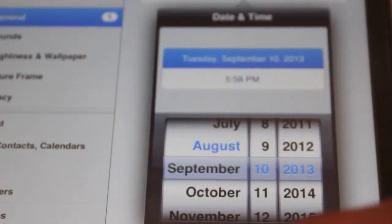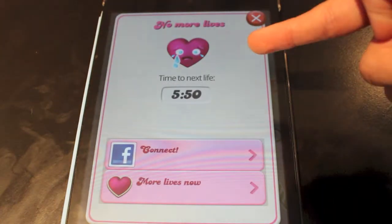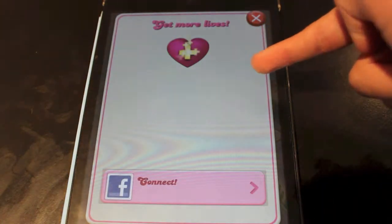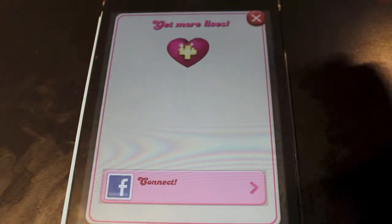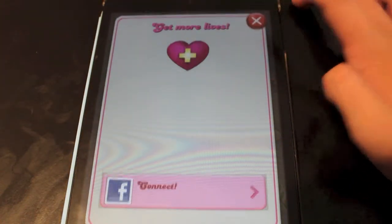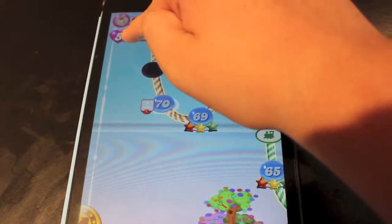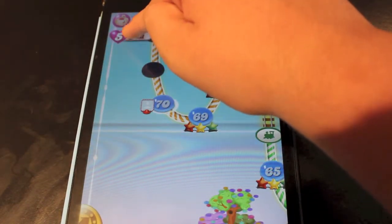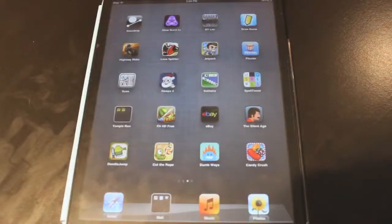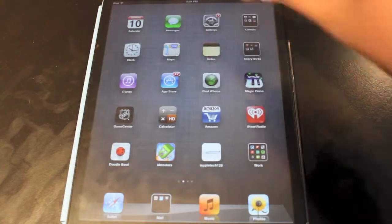Then we can just tap out of that and go back into Candy Crush. You can see it's still stuck on that, and then all of a sudden it just changes right to Get More Lives. As you can see, it says five lives, which is full — you got full lives.